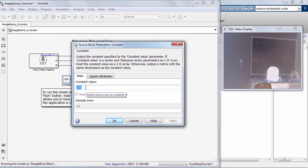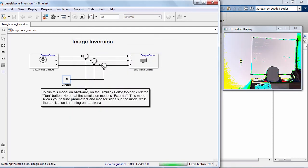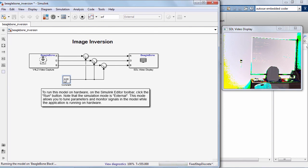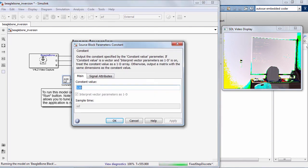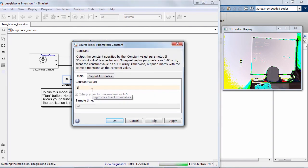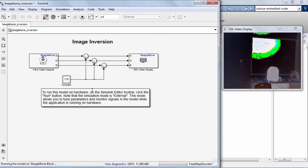While the model is running, I will double-click on the constant block and change the constant value from 255 to 120. For example, this inverts the image. I will now try changing the constant value to one more value. Watch as I do this now, and there, observe the change.